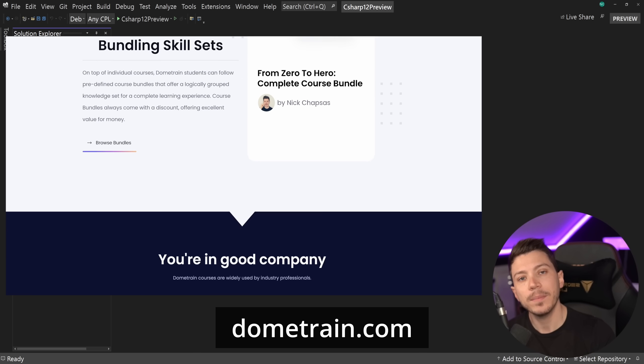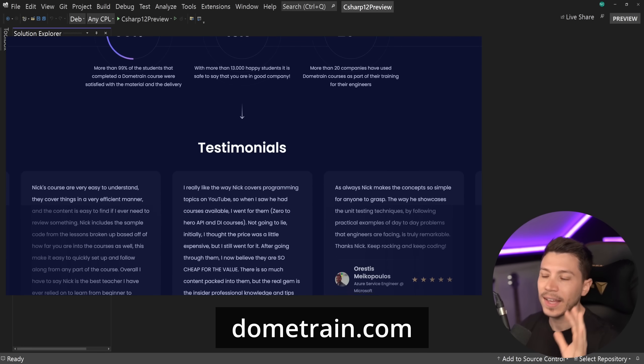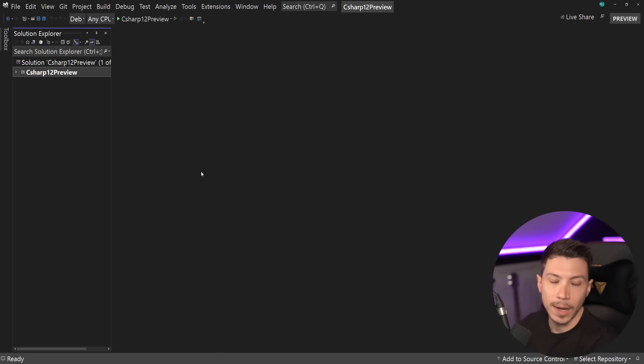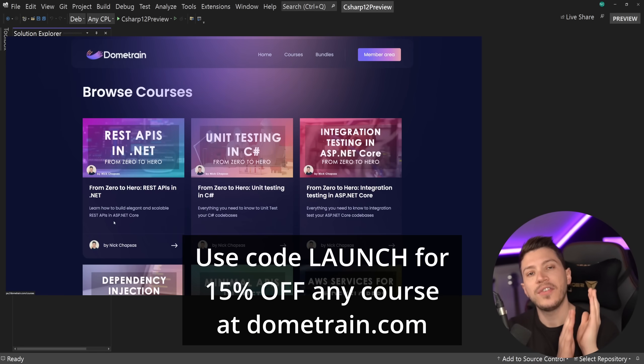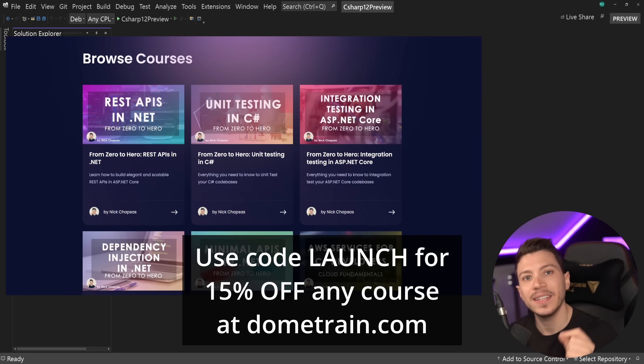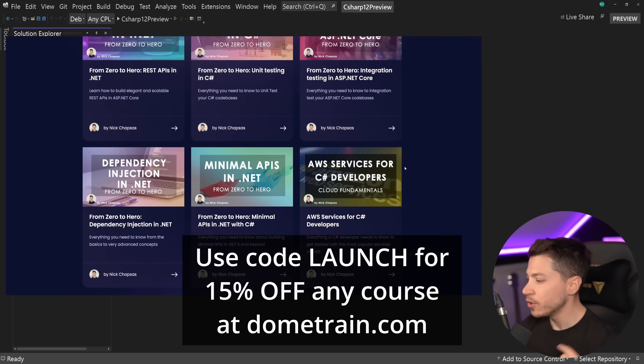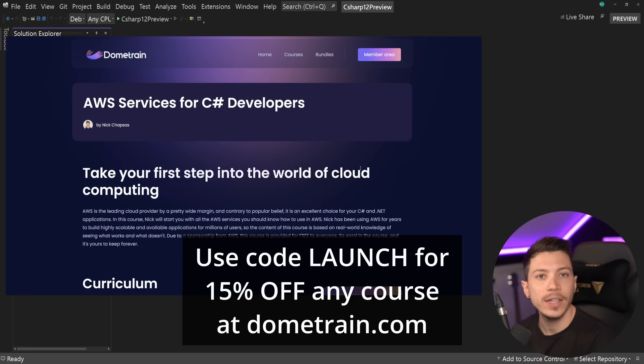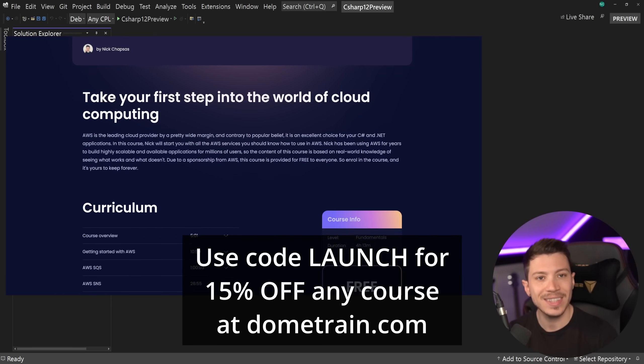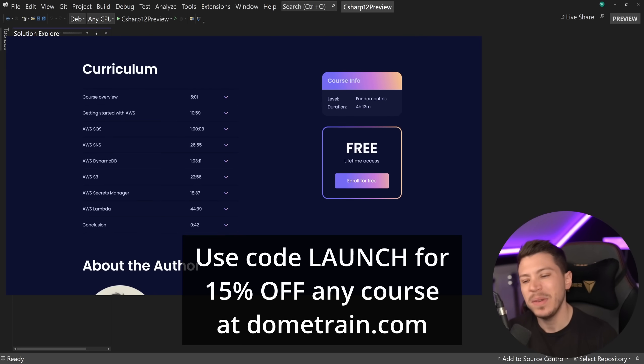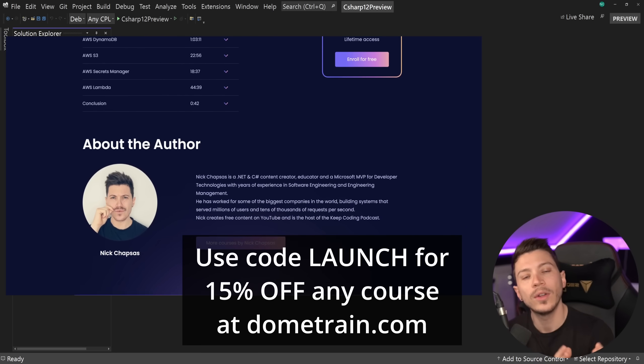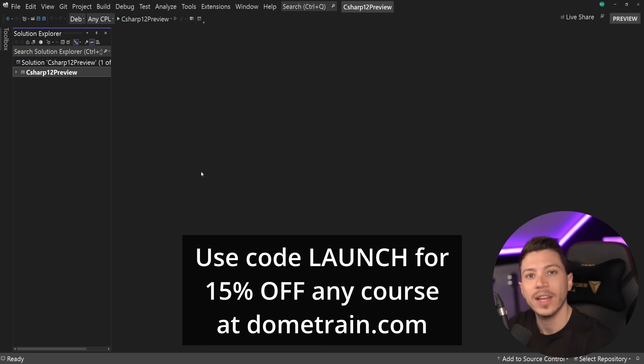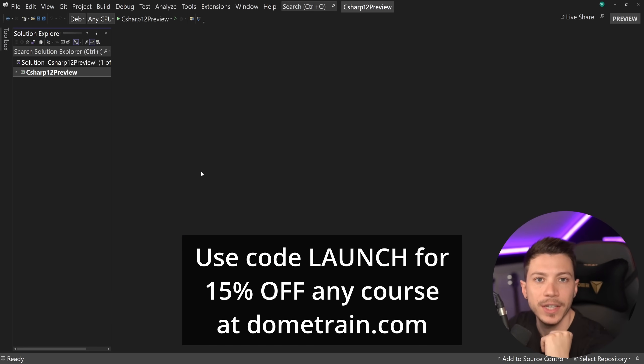Not only that, but there's some really cool stuff coming, and I can't wait to announce it, but that's for another time. For now, to celebrate the launch, I'm offering the first 100 of you a 15% discount on any of my courses. So go to dometrain.com, check out the courses, whether that is testing, dependency injection, REST APIs, minimal APIs, just find what you want and use code LAUNCH at checkout to get a 15% discount on anything. Now back to the video.